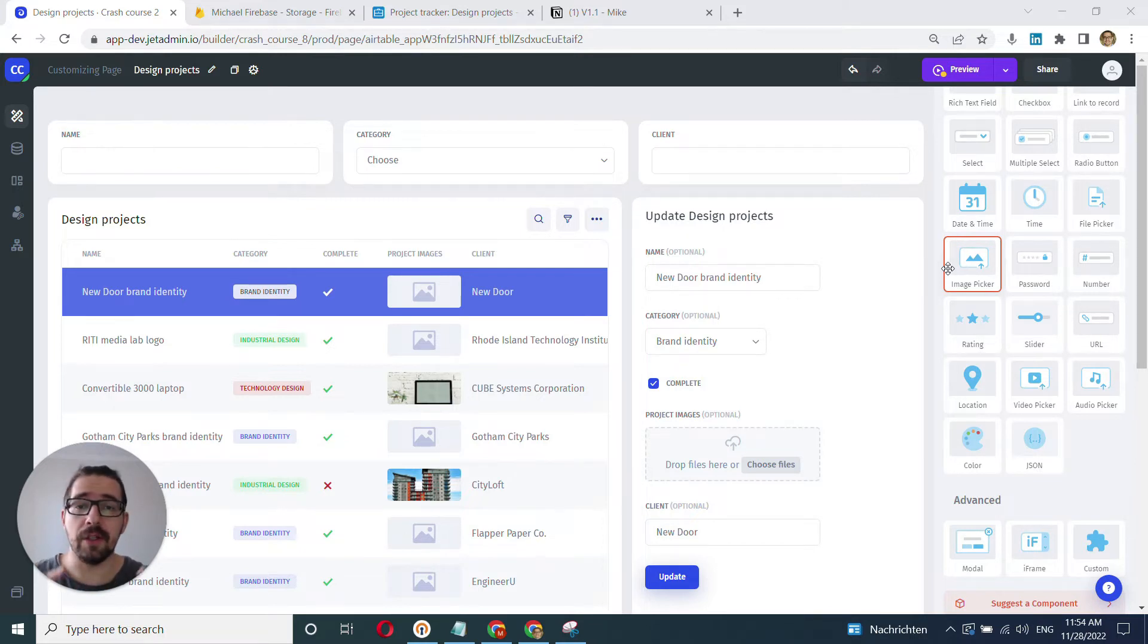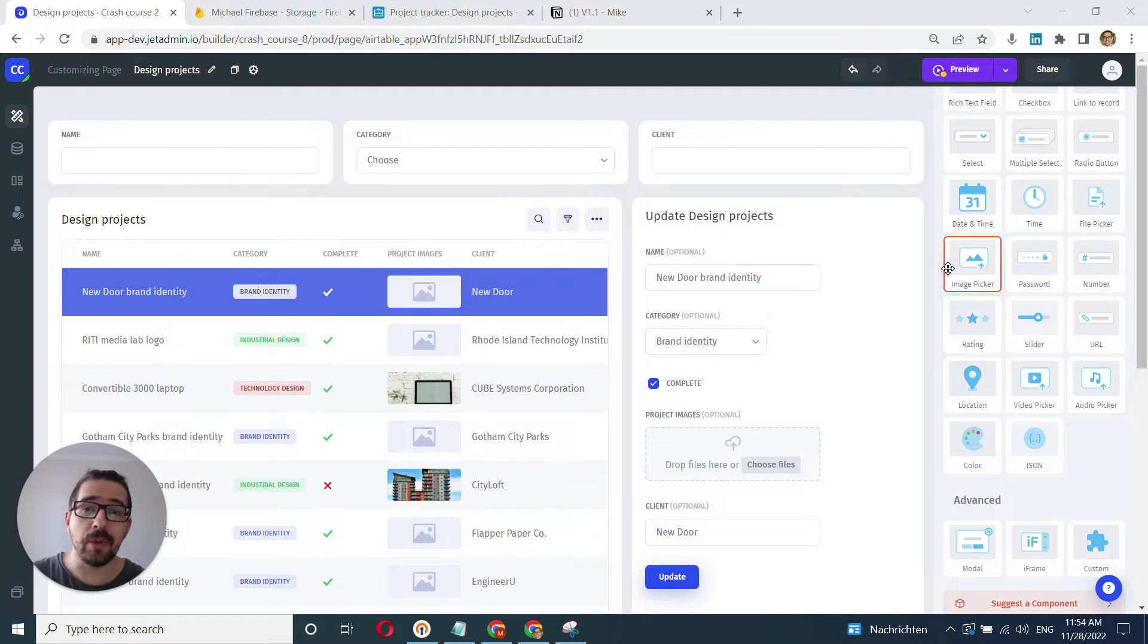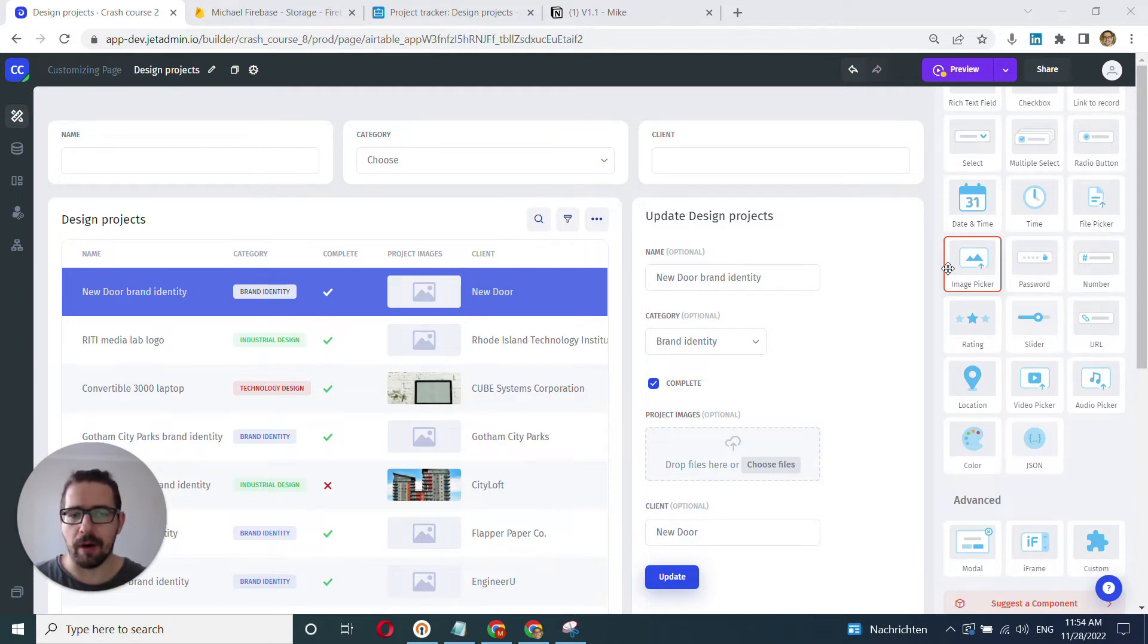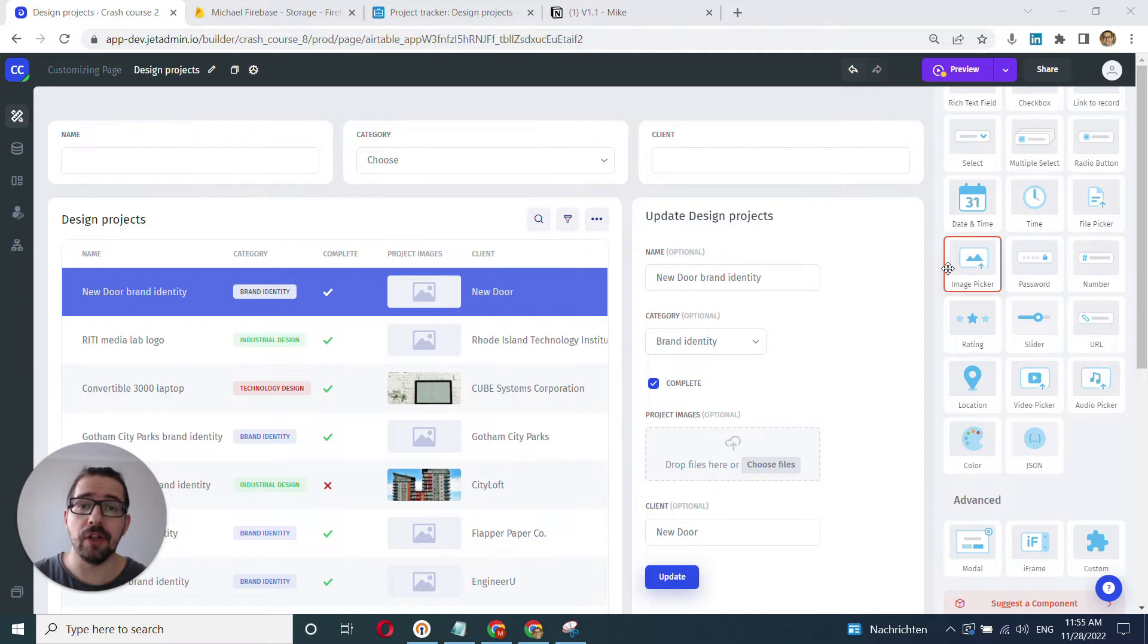The user mode on the other side is where the end users, the ones you're building the applications for, are using the applications in their day-to-day operations.